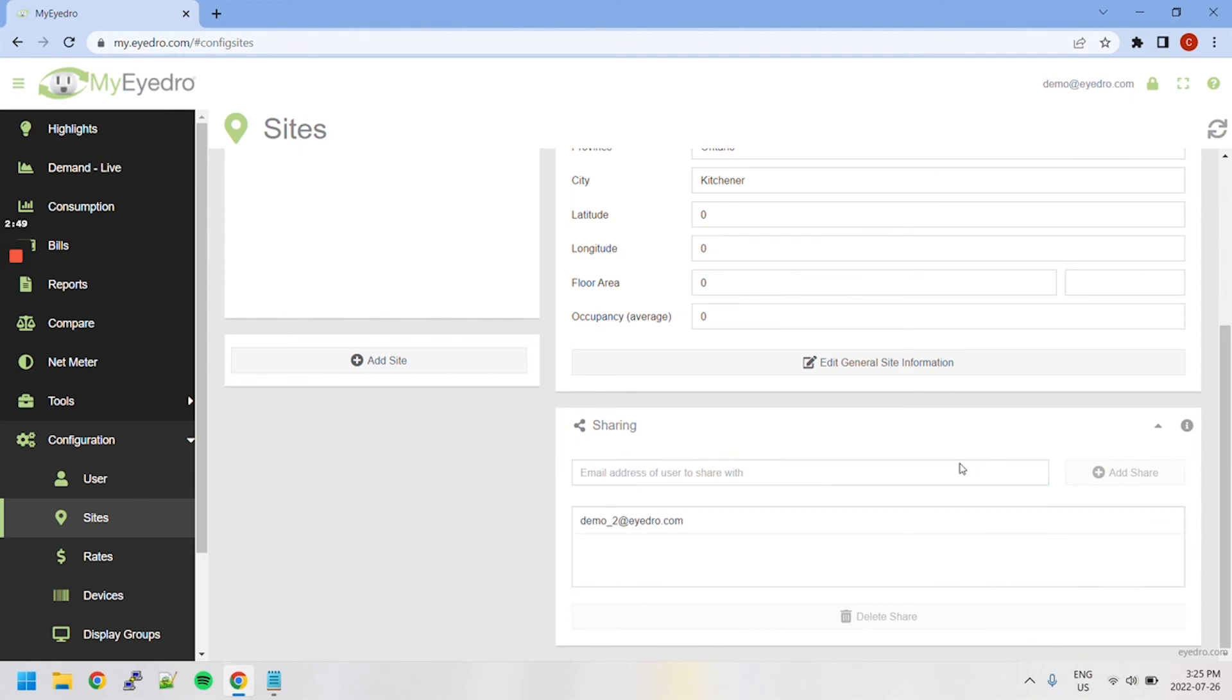I have now shared my site with Demo2. To revoke this site share, select it from the share list and then click the Delete button below.